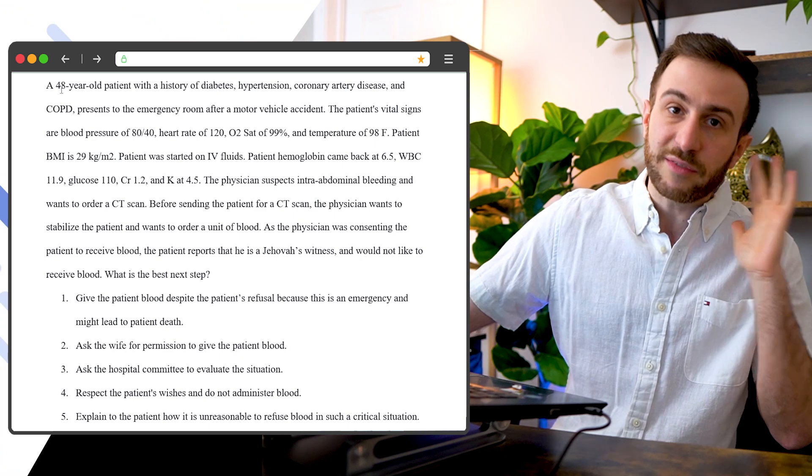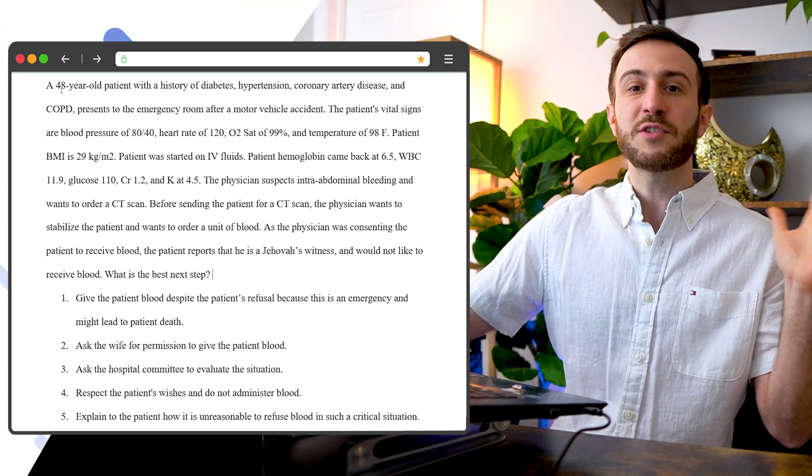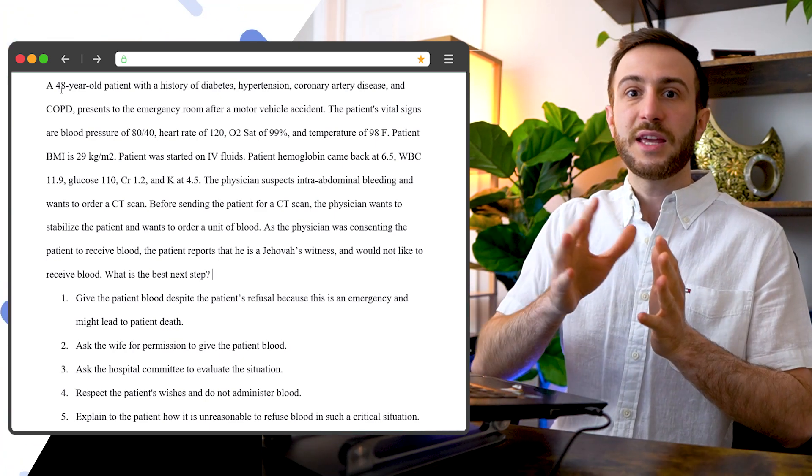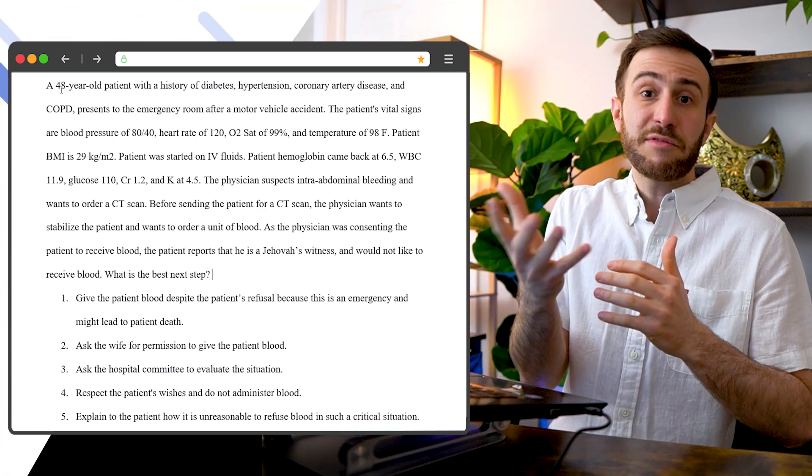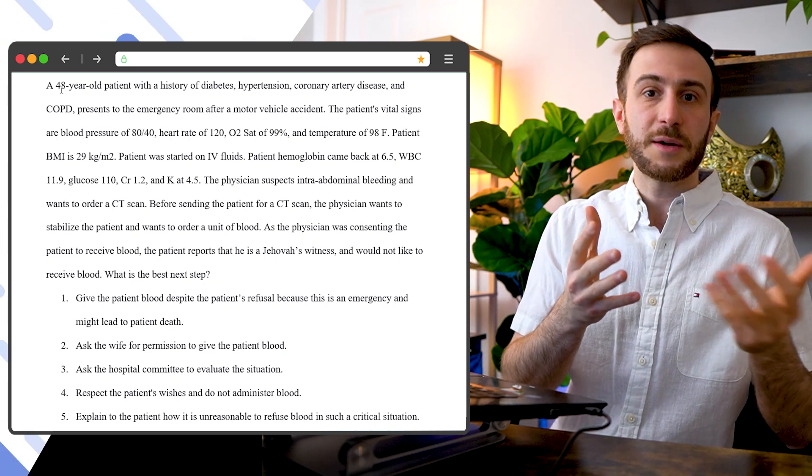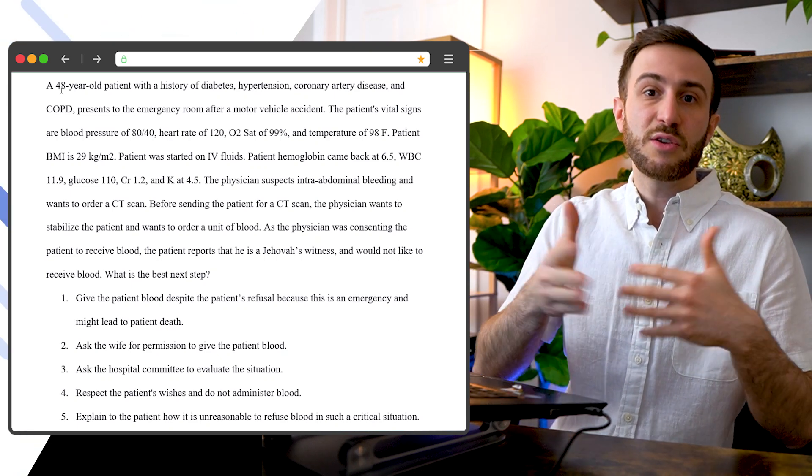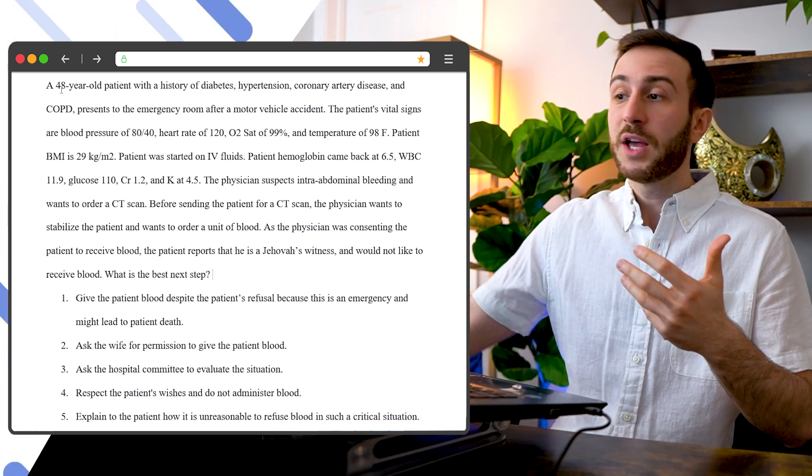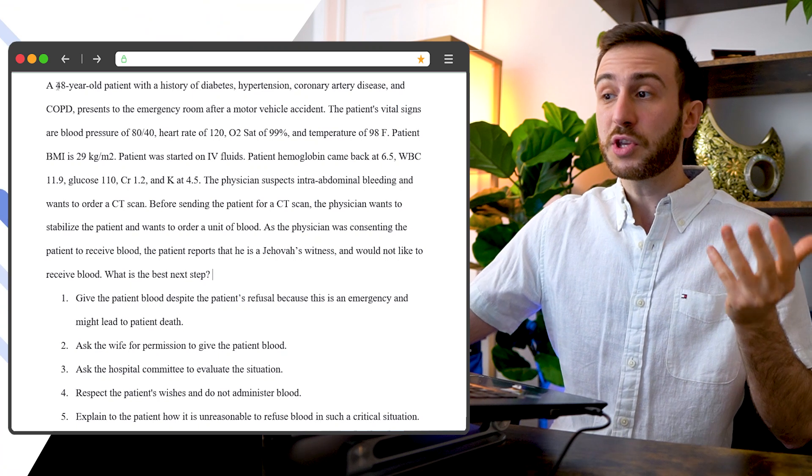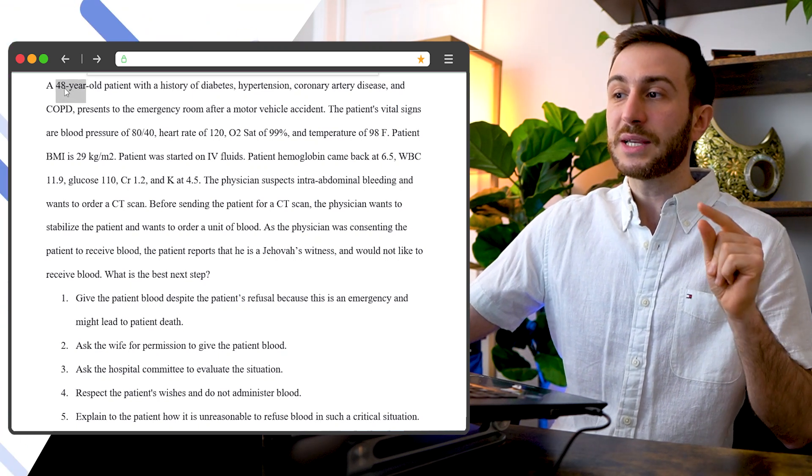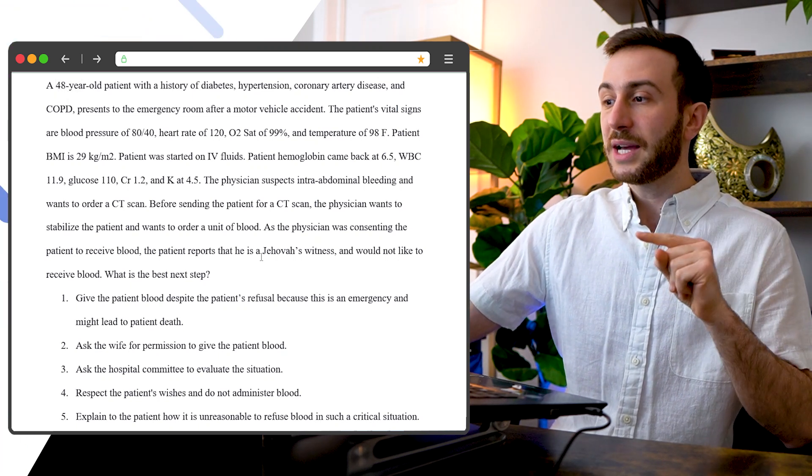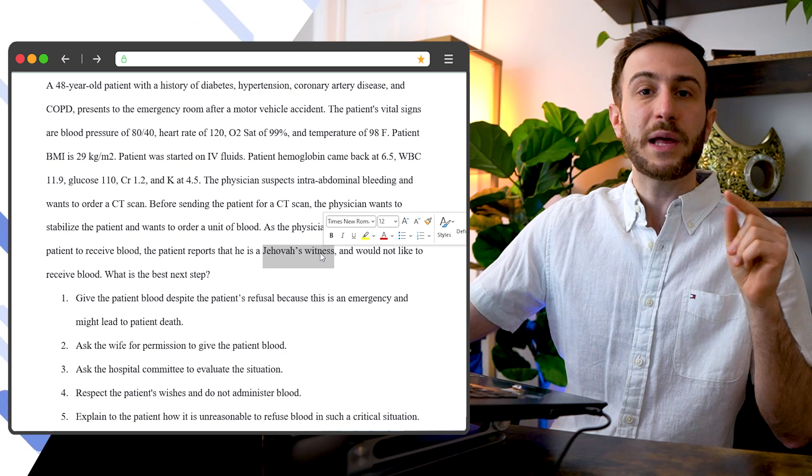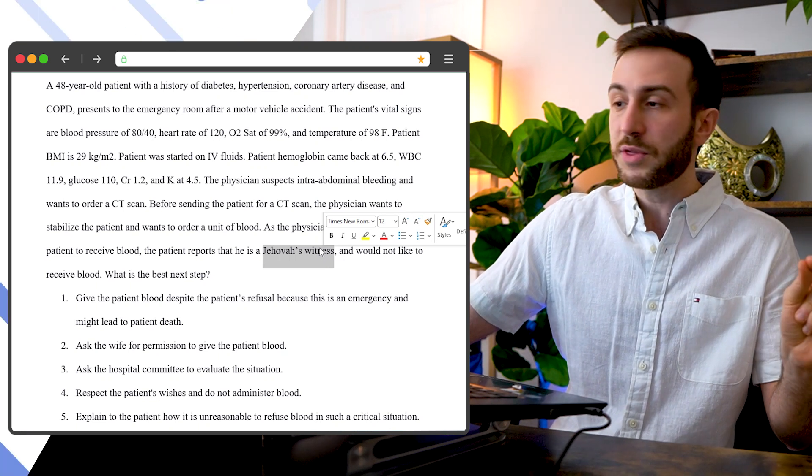Let's look at the age because whenever I think of a Jehovah Witness, if they're adults, they have the right to refuse blood. If they're minors, you have to give them blood. So an important consideration here is the age. So now I see the age. I see the patient wants to refuse blood because it's a Jehovah Witness.